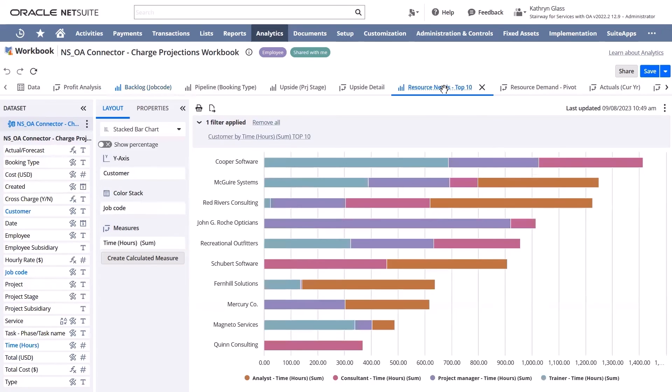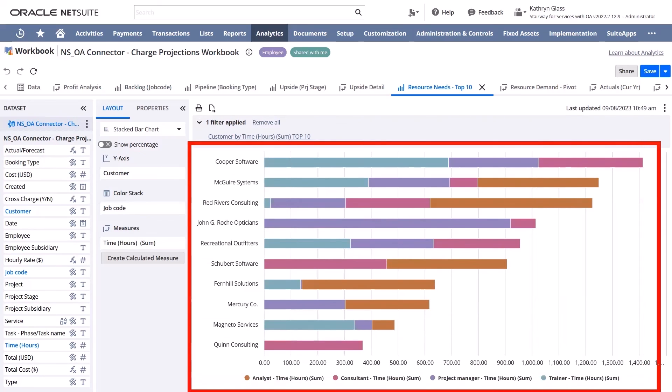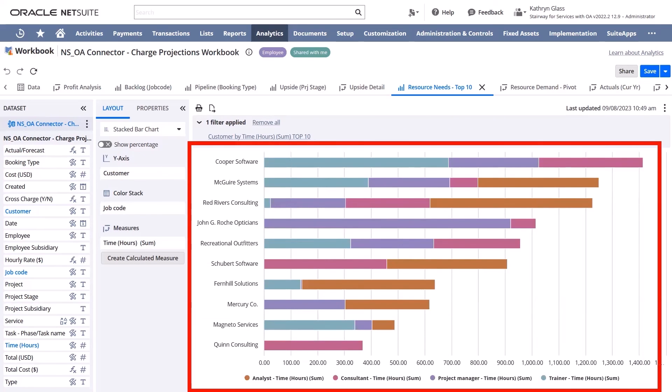We can see similar information within the Resource Needs tab. This helps the sales team understand the current demand and if their open opportunities can be staffed and what the potential start date might be for those engagements.